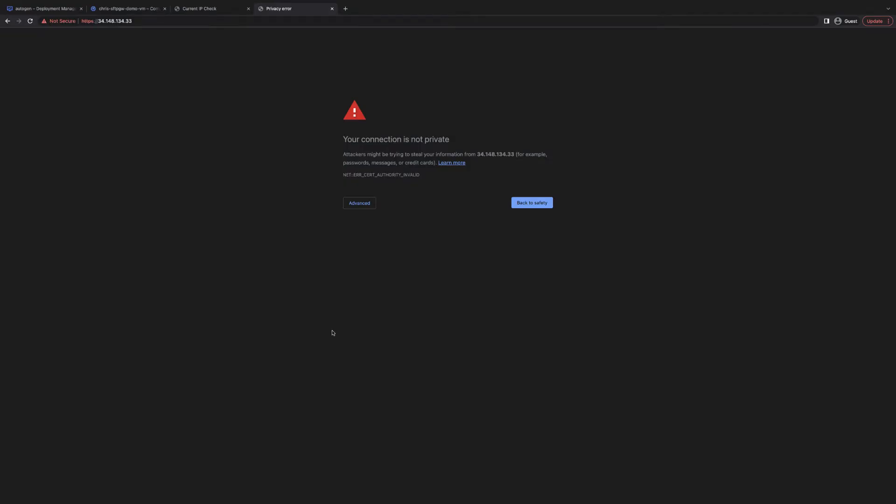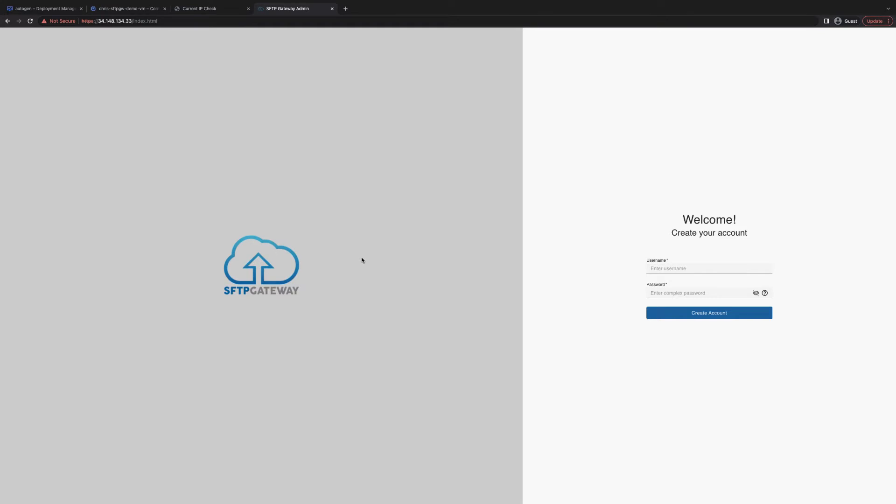This will take you to the SFTP Gateway landing page. However, since SFTP Gateway uses a self-signed certificate, you'll have to bypass this SSL warning. Just click advance and proceed to the IP address.